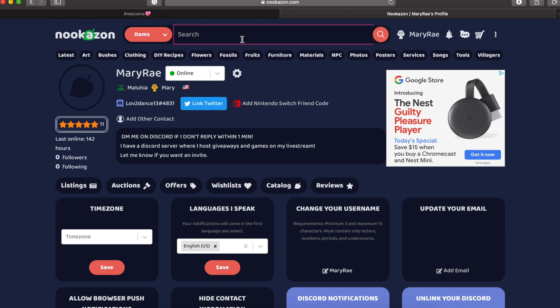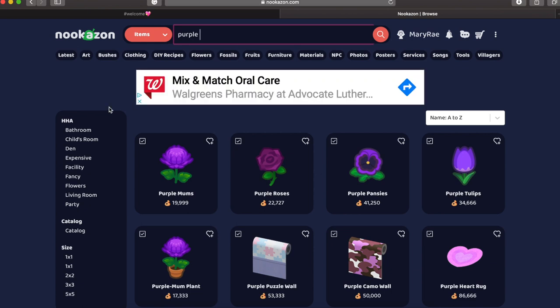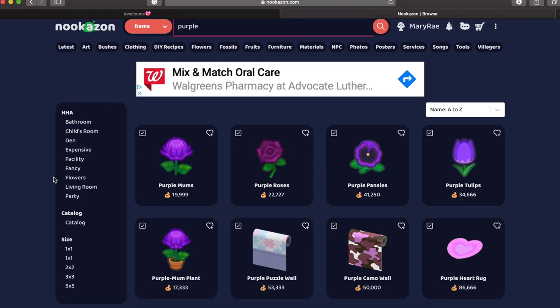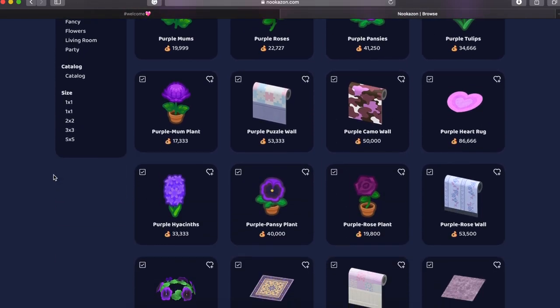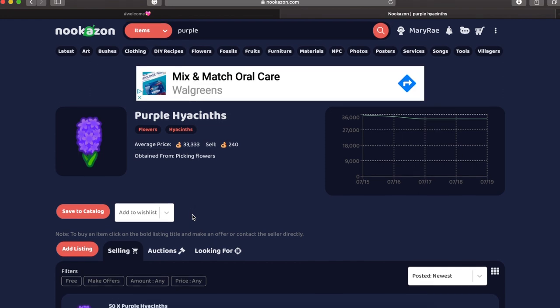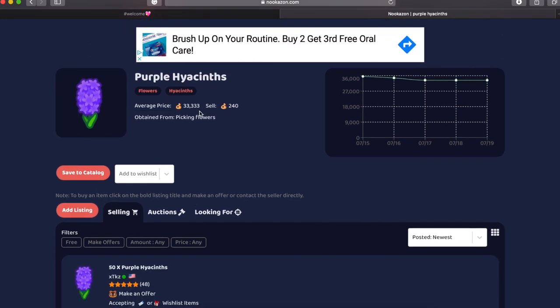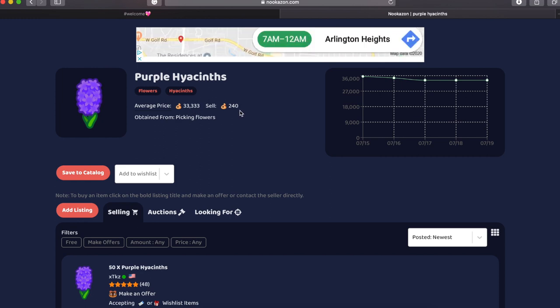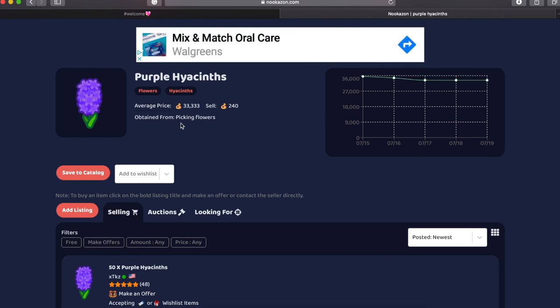Now I'm going to show you guys how you can make a listing. I'm going to be listing purple hyacinth petals. So I'm just going to search up purple. You get all the purple flowers, whatever. If it doesn't have a pot underneath it, that means that this is just purple hyacinth petals, not the actual plant. You can see the average price that they sell for. Also what you can sell them for in game, which is the 240.